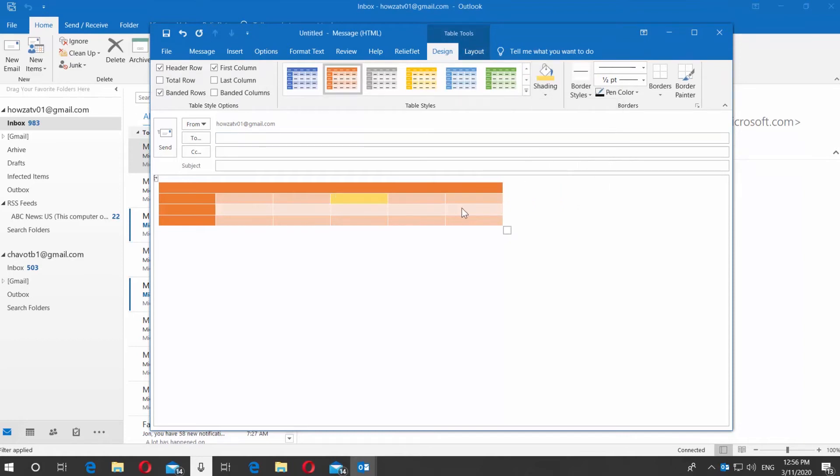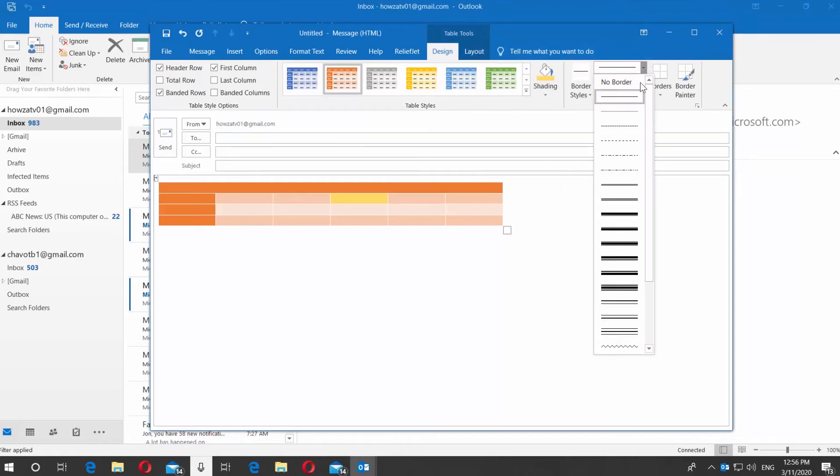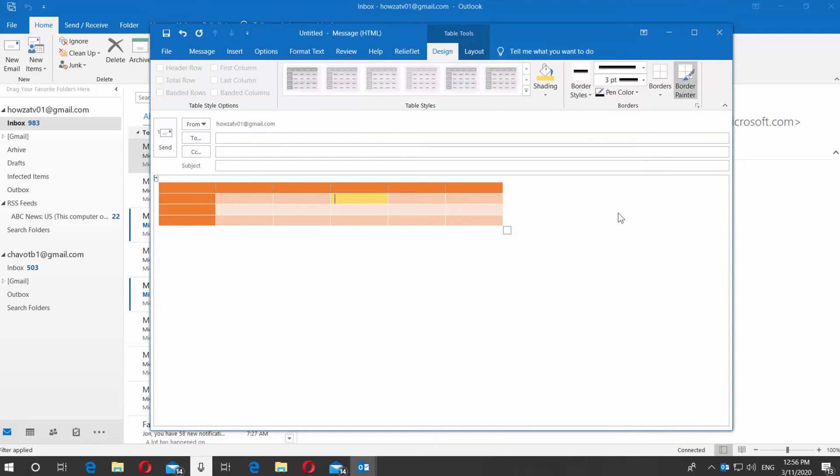Click on Border styles at the top panel. Select the one you need and draw a border.